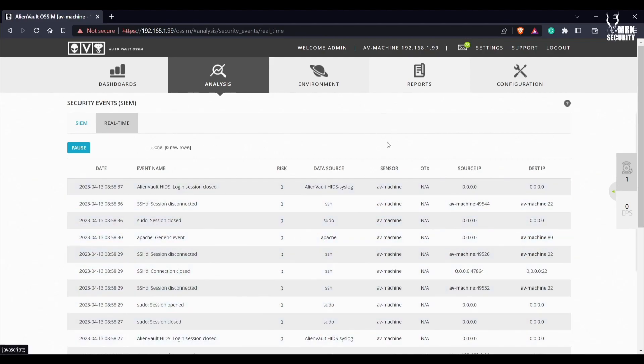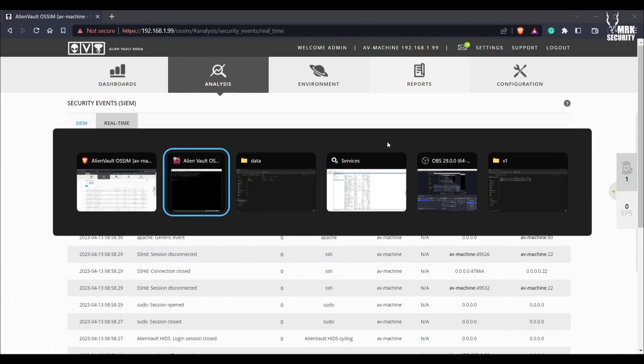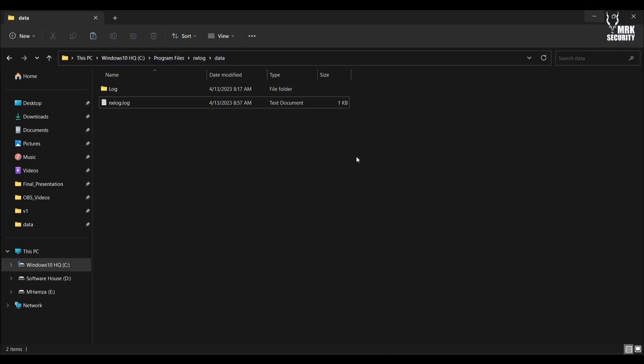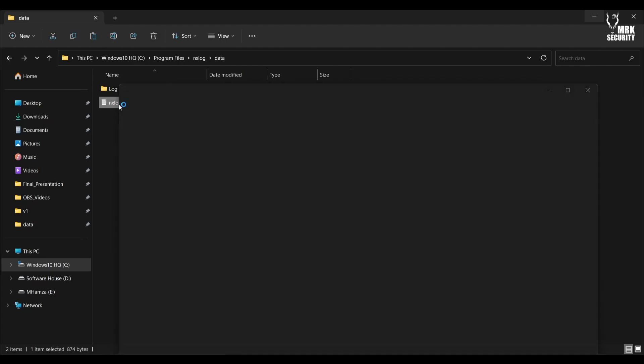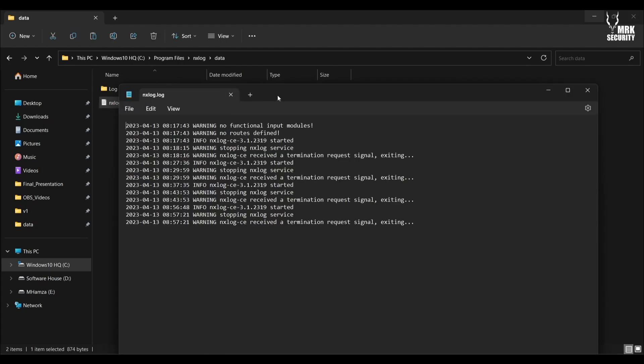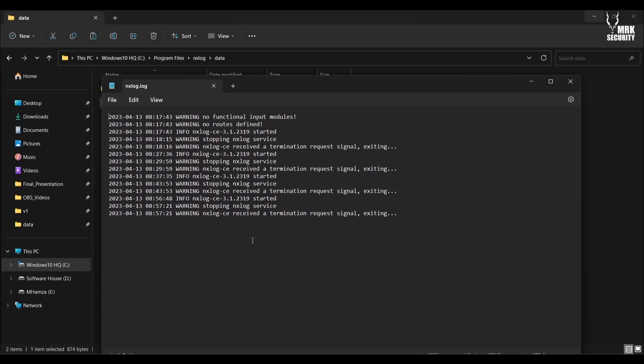You can see there are currently no Sysmon logs or events from Sysmon. Let me go back and show you whether my NXLog is running or not.